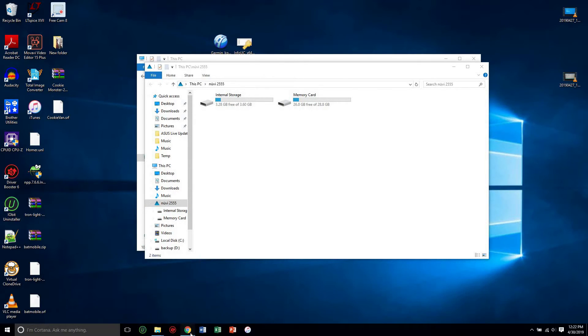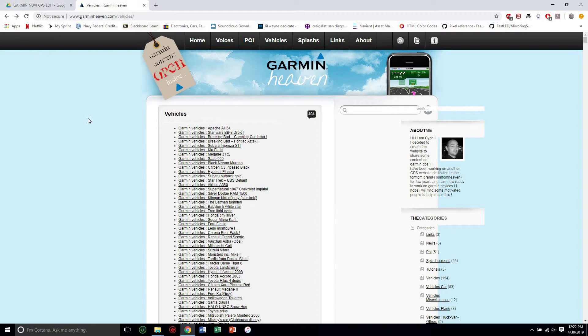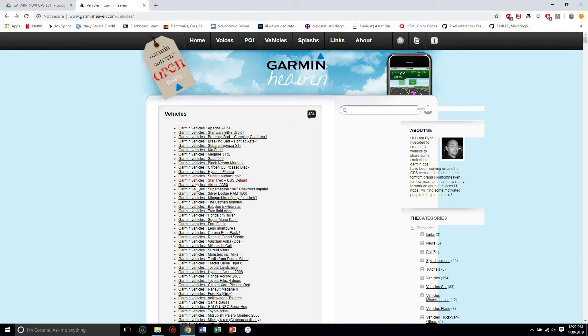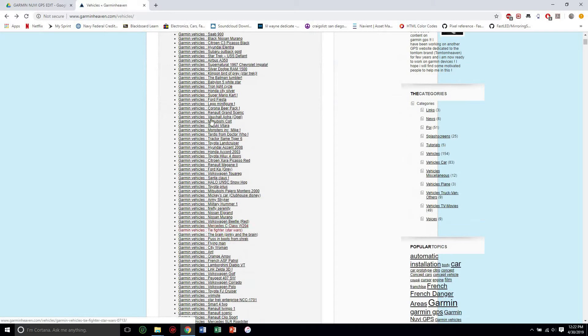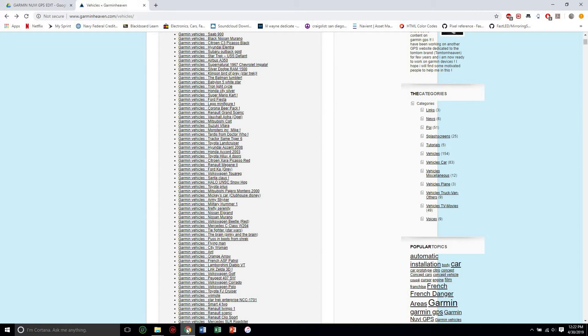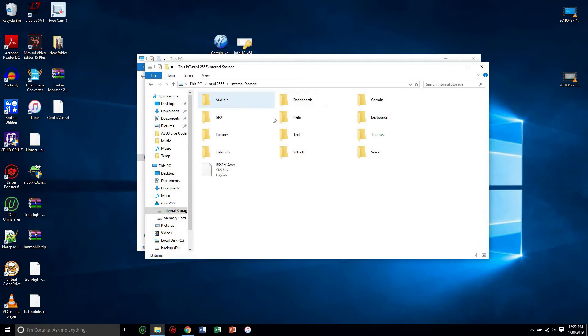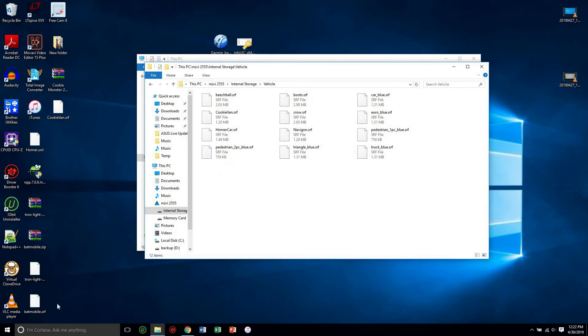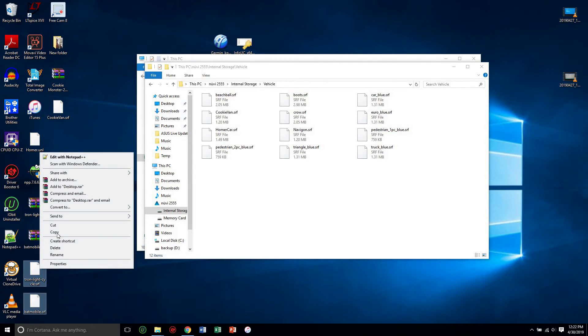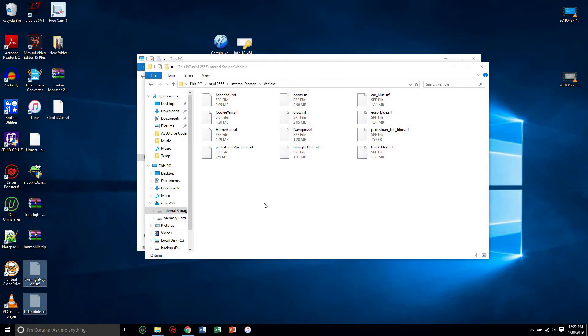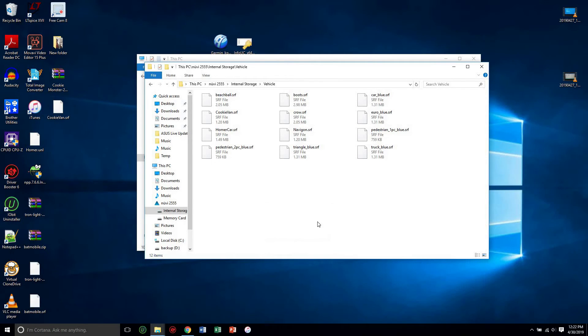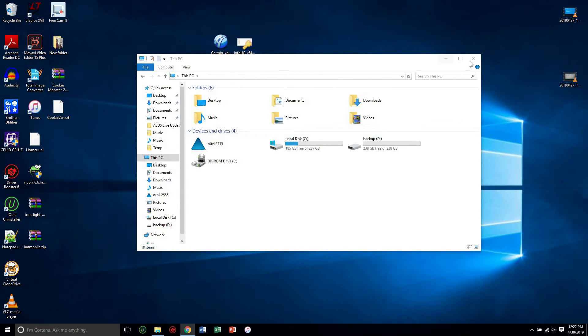You can also go on this website right here, garminheaven.com forward slash vehicles forward slash, and download any one of these. I've gone ahead and downloaded the Batmobile and the Tron light, the little bikes from Tron Legacy. So internal storage, under vehicle, I will cut and paste these in here.